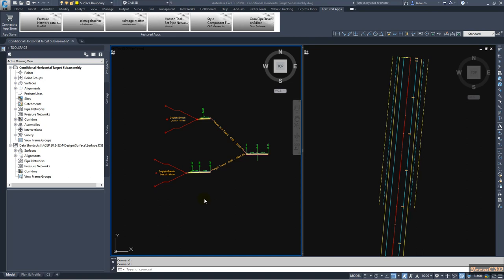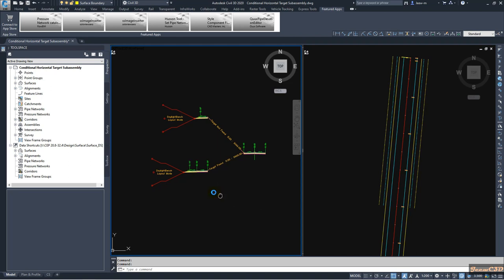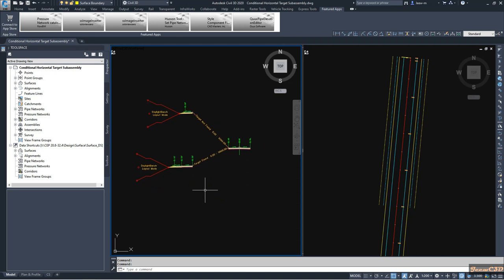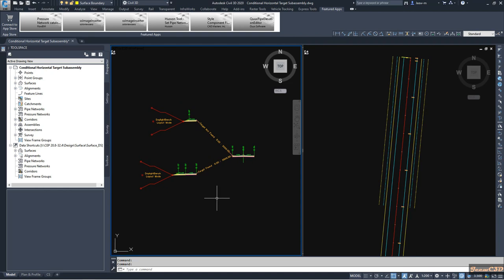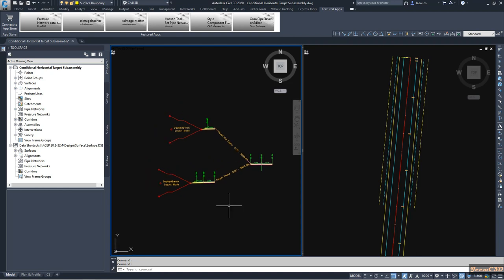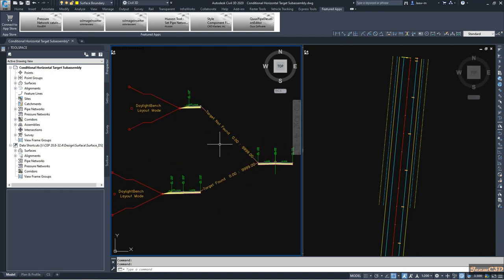In this video we are going to learn about conditional horizontal targets. A conditional horizontal target means we have two conditions: the target found condition and the target not found condition.